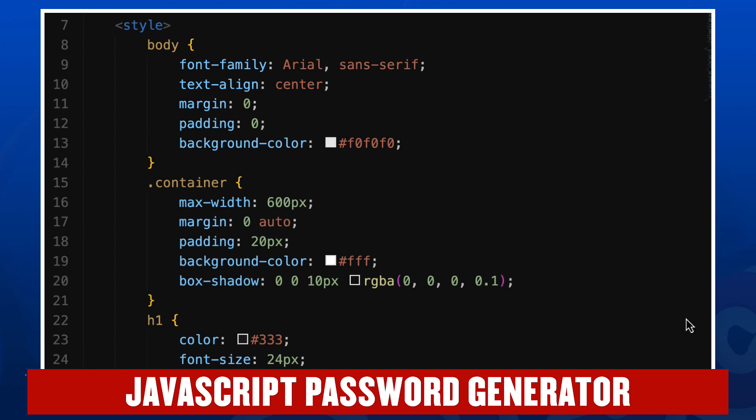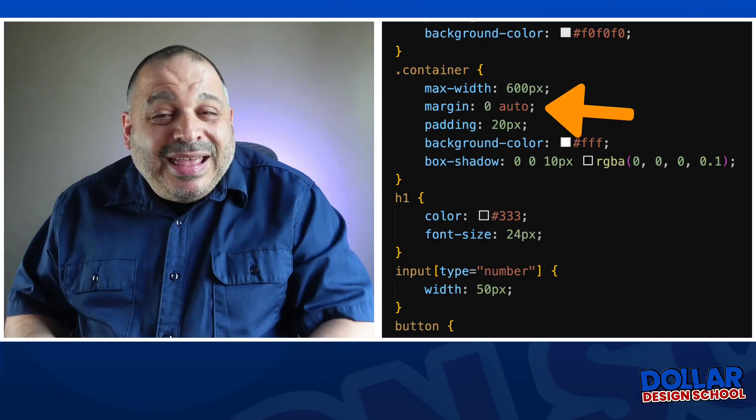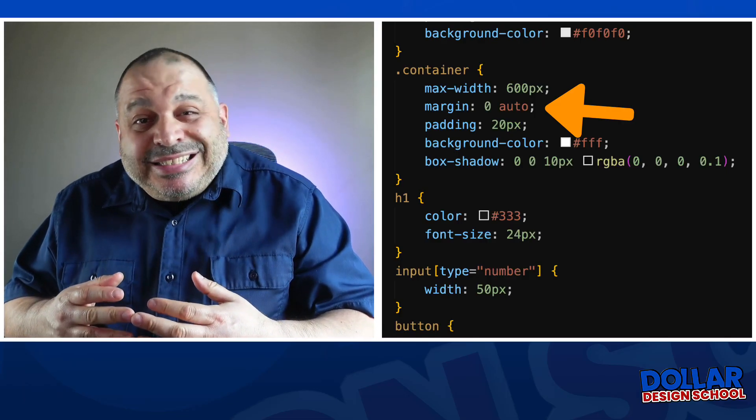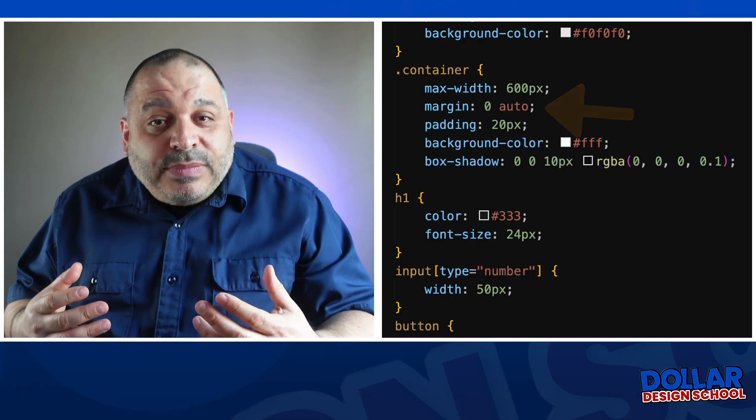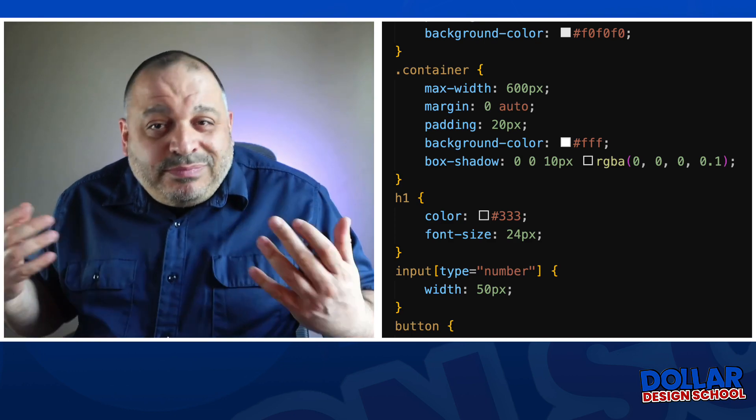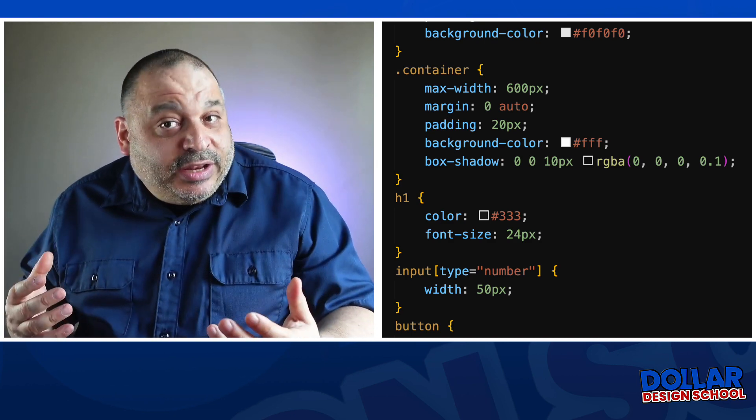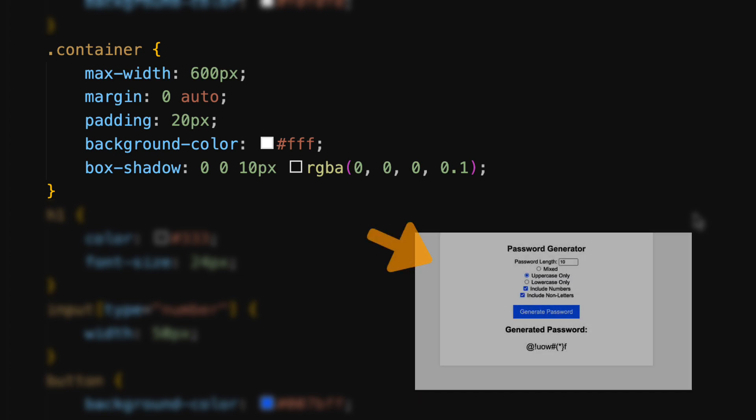We then have our container, and you'll remember everything is within the container. The maximum width of the container is 600 pixels. We have a margin around the container of zero auto. This is a bit of a hack that keeps things centered within a logical division. So just remember zero auto means that everything's going to be centered within the container. We have a padding of 20 pixels pulling the elements away from the individual edges of the container, background color of white, and then a box shadow around the container.